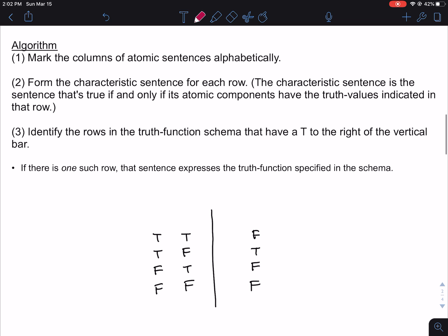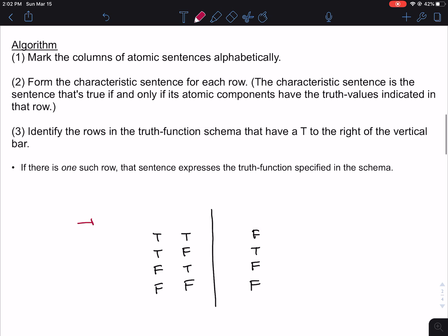Step one is to mark the columns of atomic sentences alphabetically. Everything to the left side of the vertical bar, you want to label alphabetically using an atomic sentence. Because there are two columns to the left of the vertical bar in this first example, I'm going to label them A and B. That completes step one.